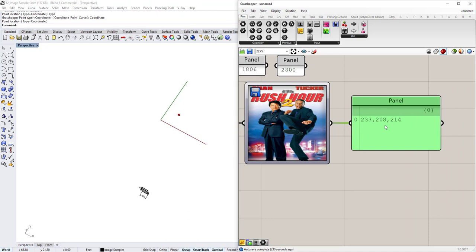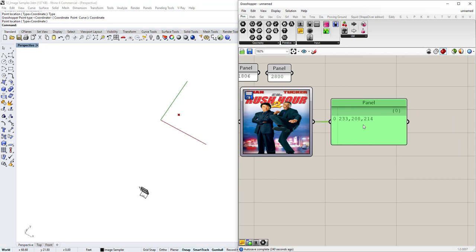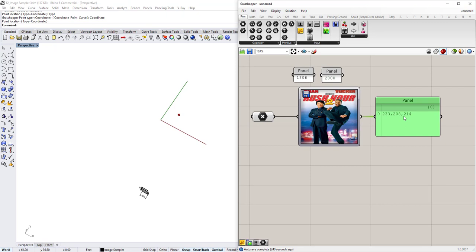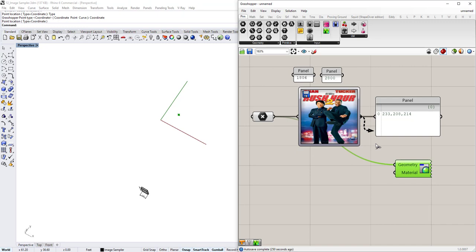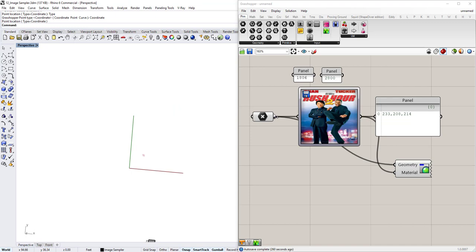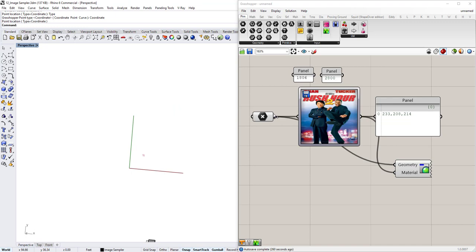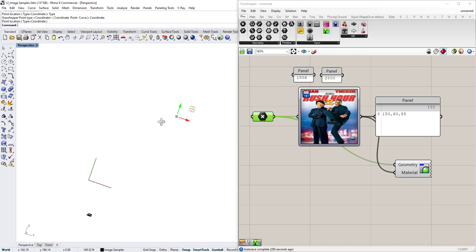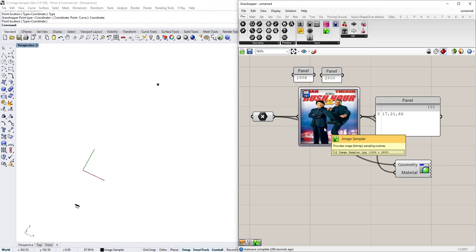On the other side, what comes out is these numbers — they're actually RGB numbers, this is a color RGB. I can color this point with this data using custom preview. The geometry is this point and the material is the output of the Image Sampler, and you'll see that the point changes color. If I move the point around by clicking on the point component and dragging it, you'll see that it changes color as I drag it around. It's this red color now; if I move it somewhere else it's some dark black color. You can see that as I'm moving this around, it's picking up a color from the poster.